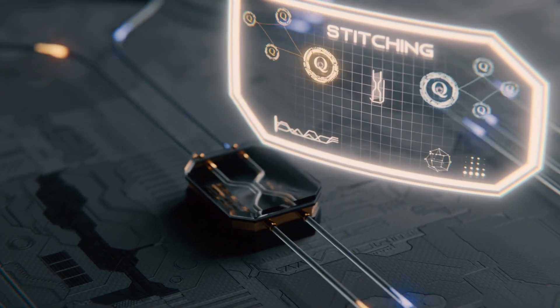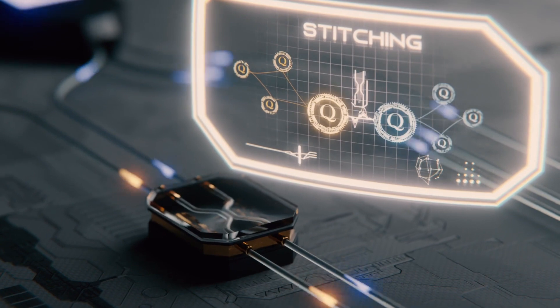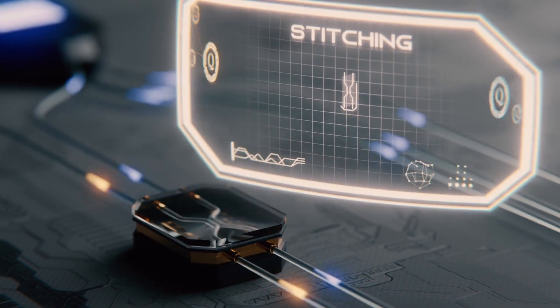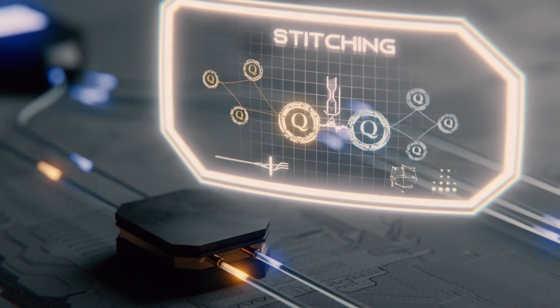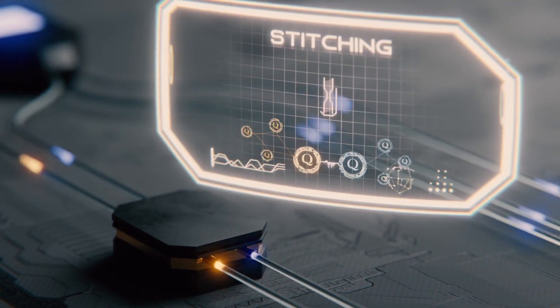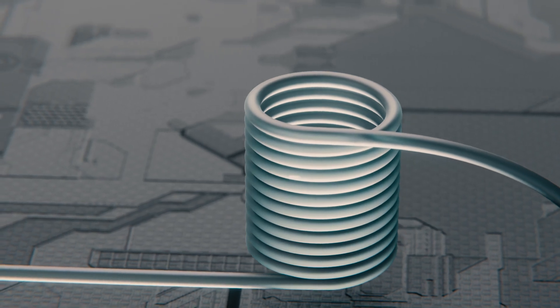But we don't stop there. We also want these clusters to be entangled with states that will be produced later in time. That's where the delay loops come in.